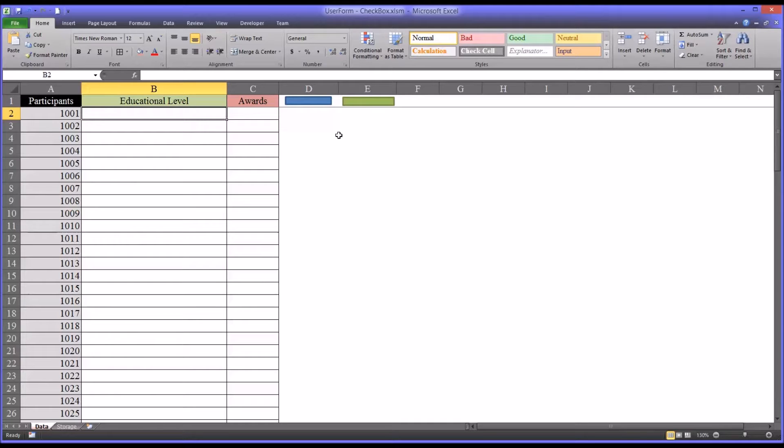Hello, this is Dr. Grande. Welcome to my video on configuring a checkbox on a user form in Excel.